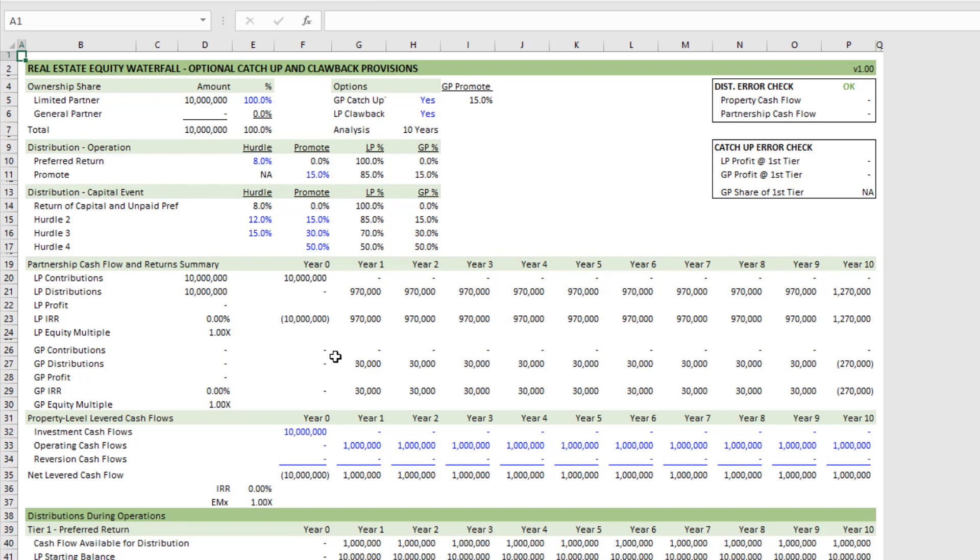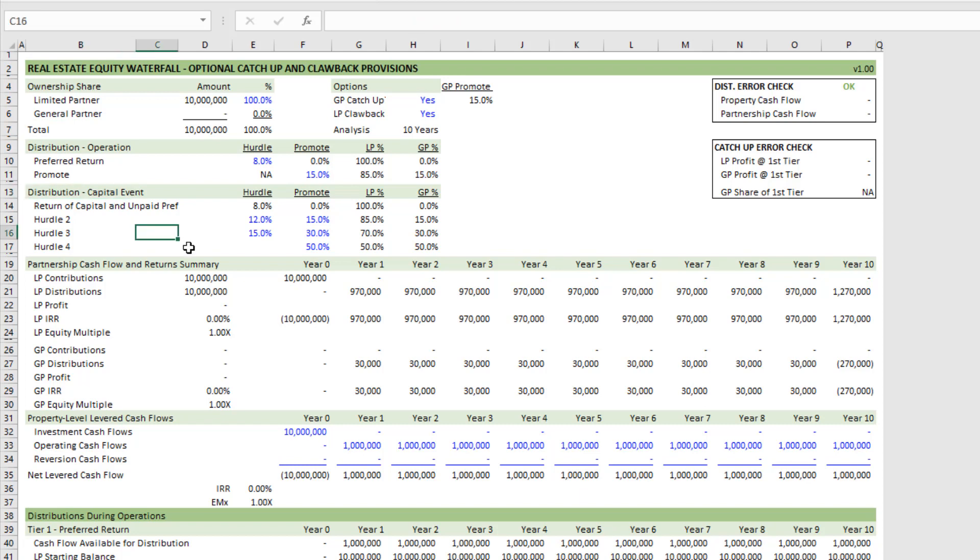We can also handle distributions both during operation as well as at the capital event, and so I bifurcated those out. I have allowed for the option to distribute 100% to the LP with a GP catch-up.